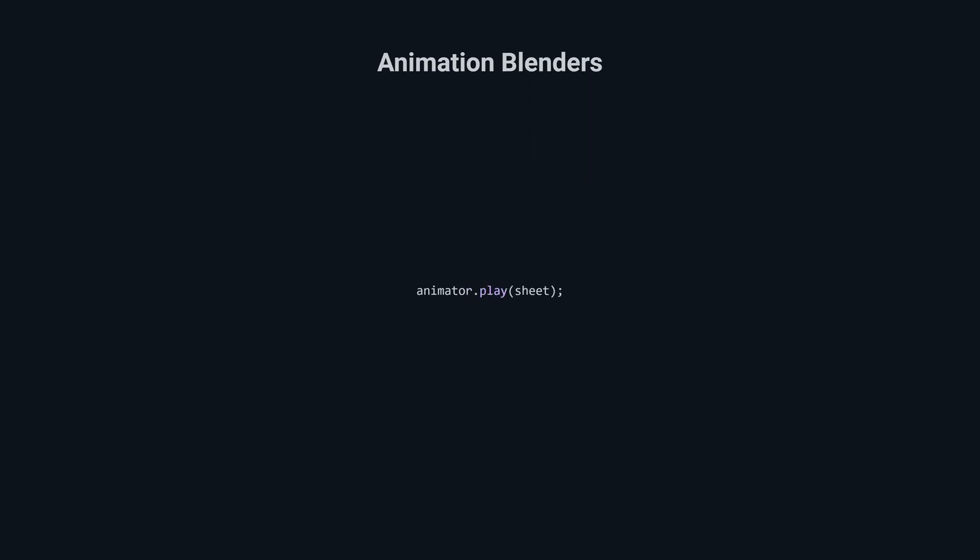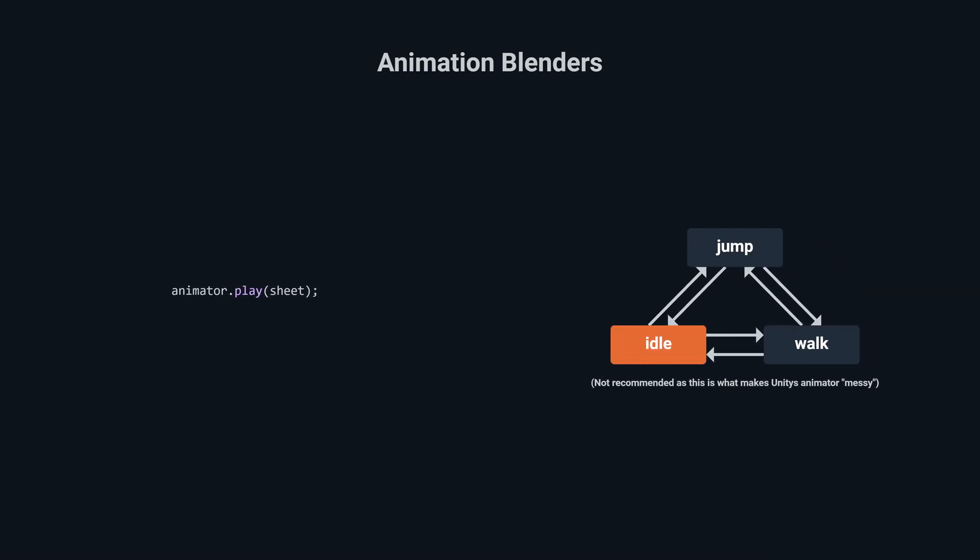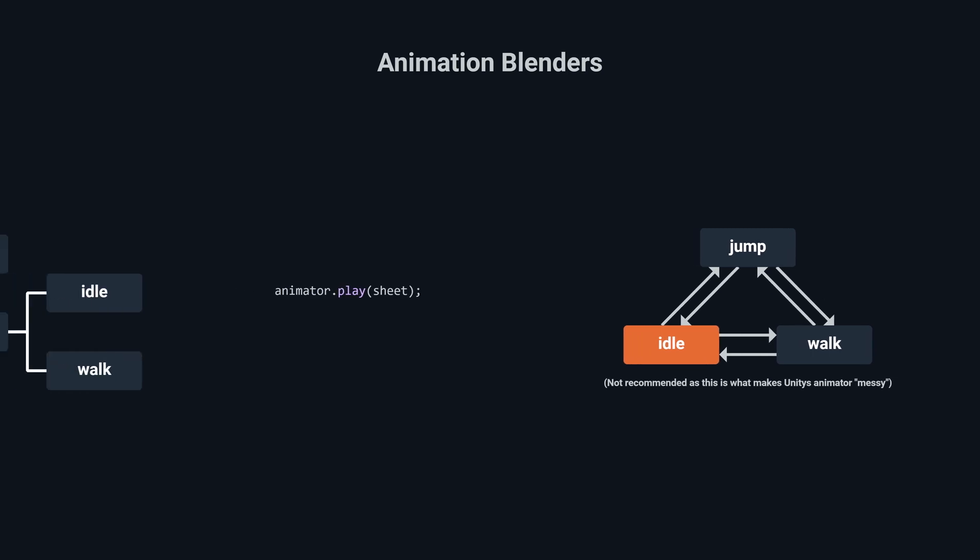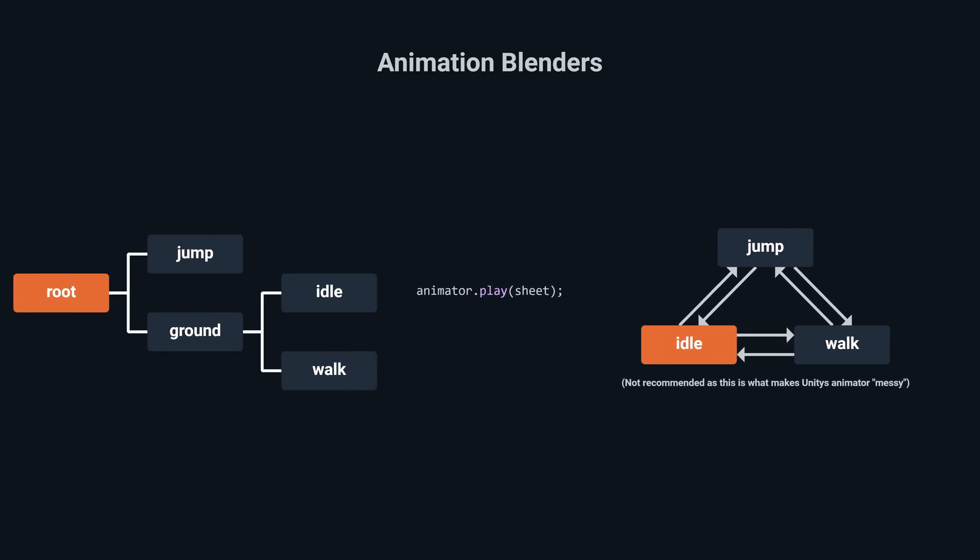Animation blenders are more interesting as they are very versatile in what they can do. To play an animation, we just pass an animation sheet into the animator. However, you might prefer to set up an animation state machine or an animation tree that will choose the correct animation for you at runtime. I personally prefer to mix and match the methods, playing basic behavior animations within my character controller and using blenders for purely visual changes.